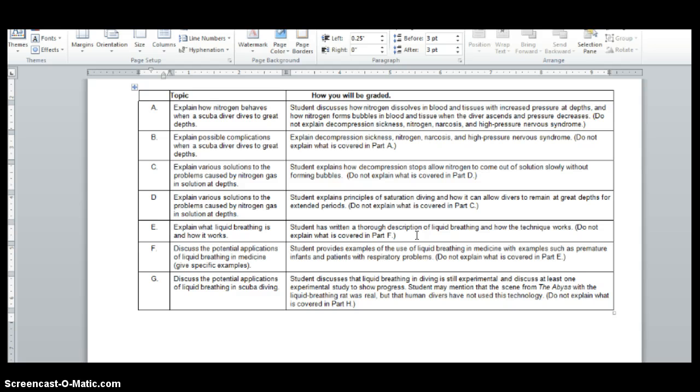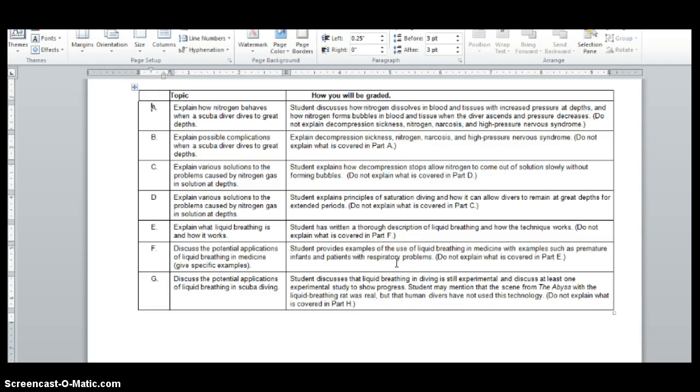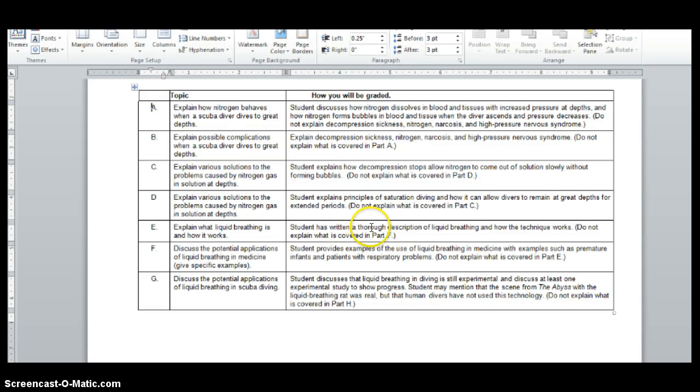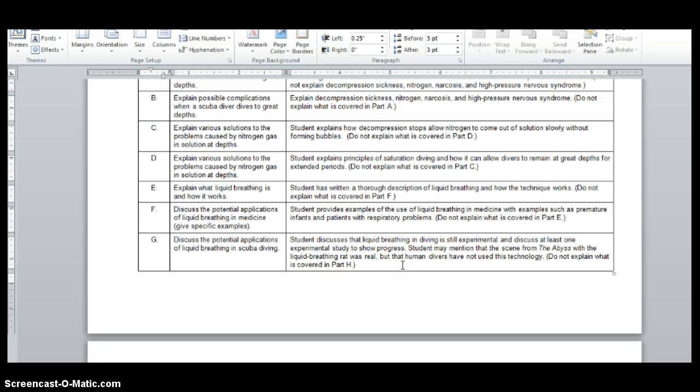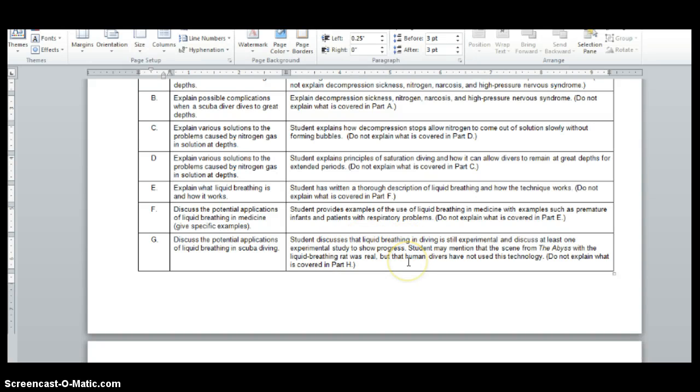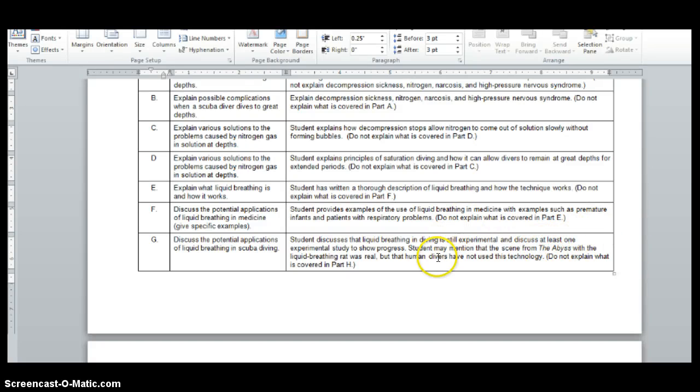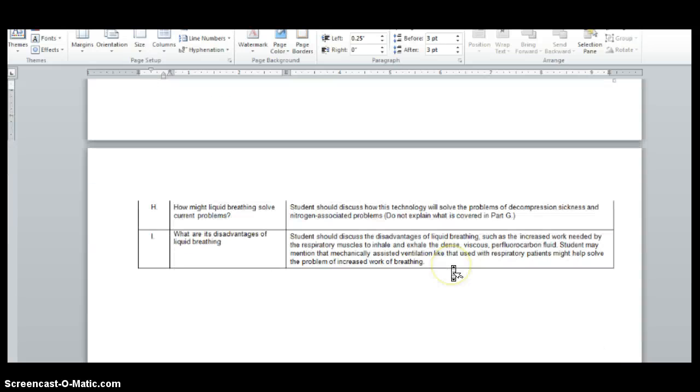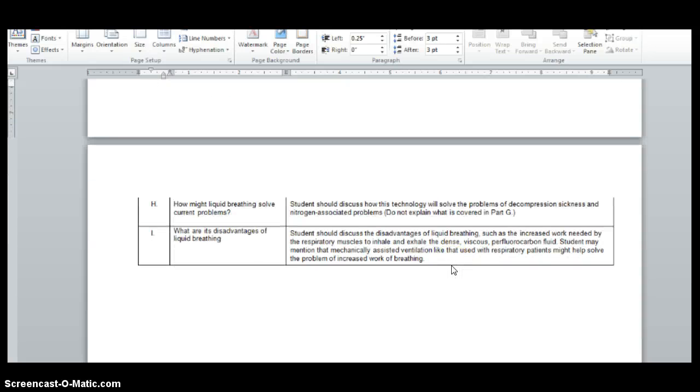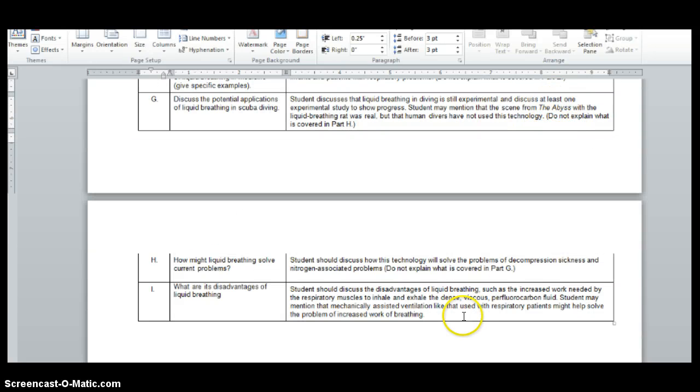E, student has written a thorough description of liquid breathing and how the technique works. Yes, you can breathe liquid. Super cool. F, student provides examples of the use of liquid breathing in medicine with examples such as premature infants and patients with respiratory problems. So E is talking about how it works. F is talking about how hospitals will use it. G, student discusses that liquid breathing and diving is still experimental and discuss at least one experimental study to show progress. So you're looking for an actual study. Student may mention the scene from the abyss with the liquid breathing rat was real, but human divers have not used this technology. So if you've ever seen the abyss, this might be a really good one for you to take. Or I guess maybe it's an excuse for you to read a book or watch a movie.